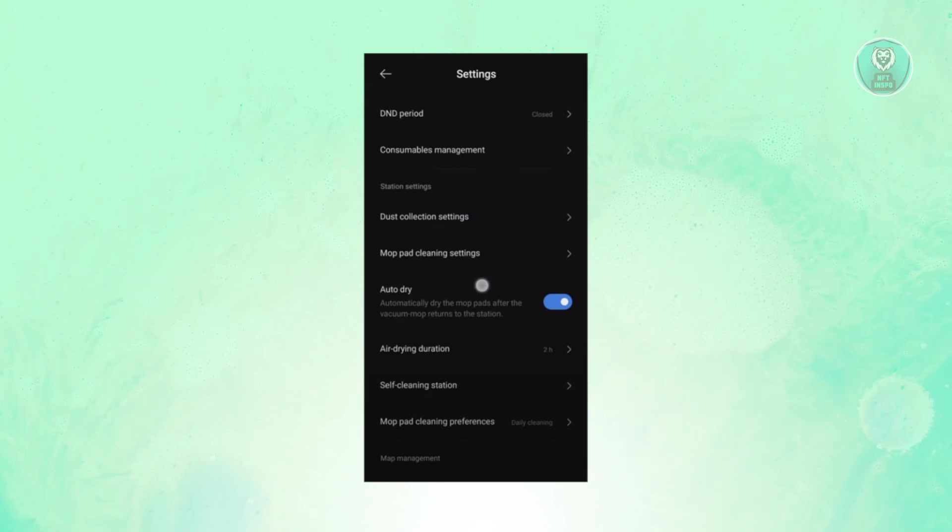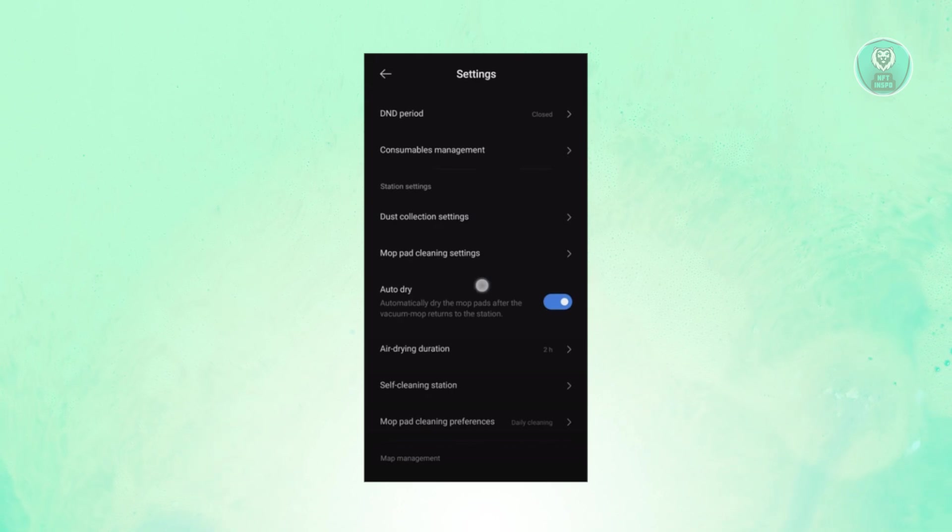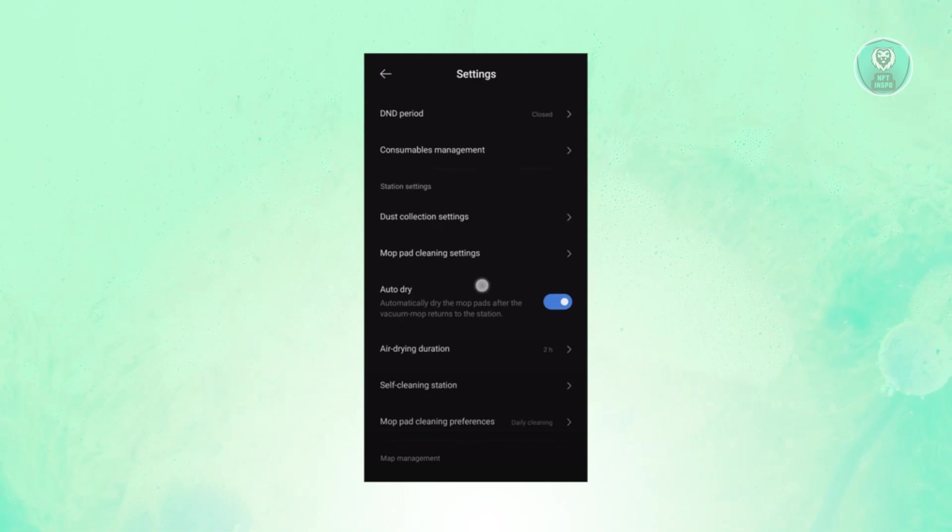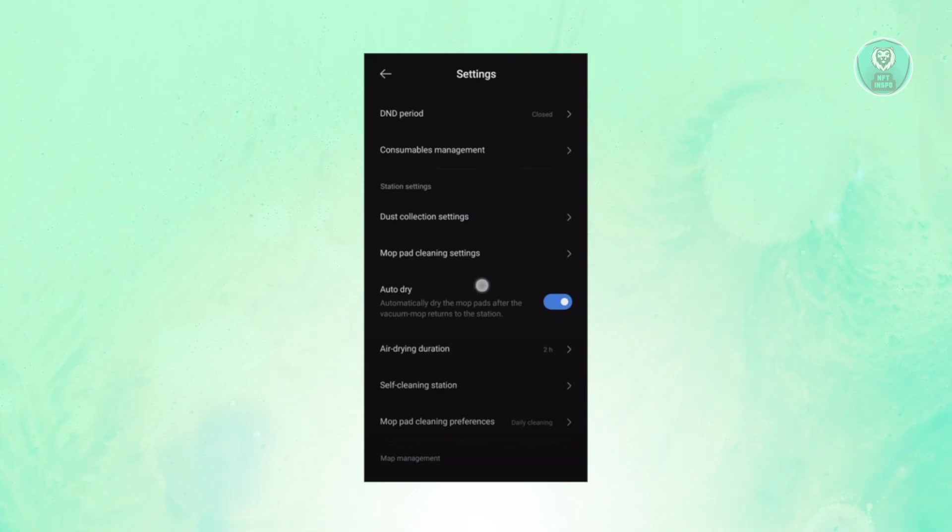So if you're interested, let's start the tutorial. Now in this case, you can actually utilize the Self-Cleaning Station function here on your Xiaomi X20 Plus on the Xiaomi Home or Mi Home app.